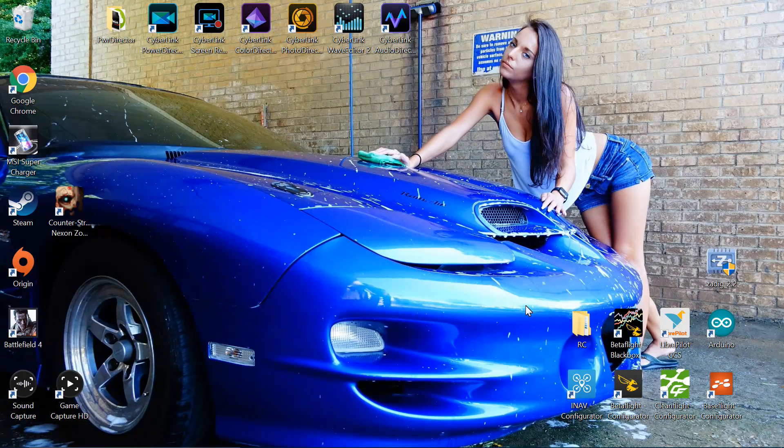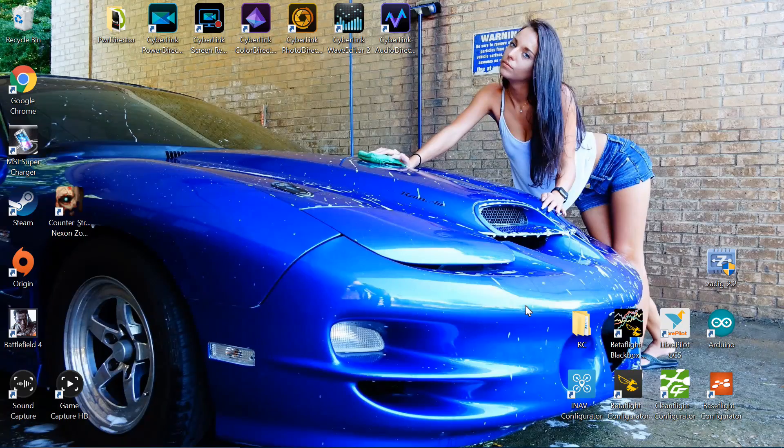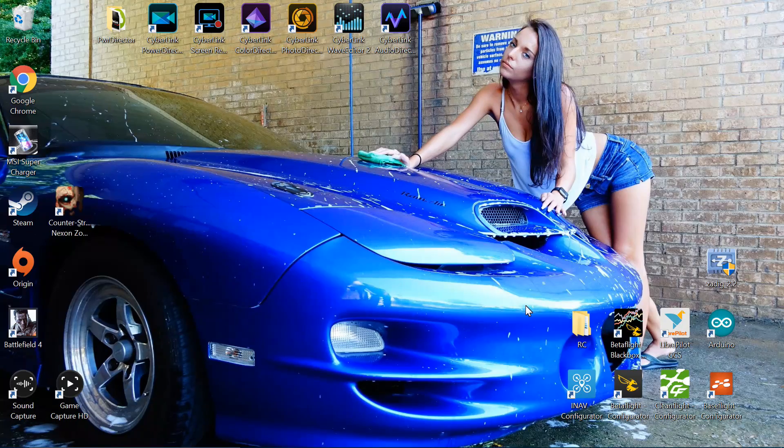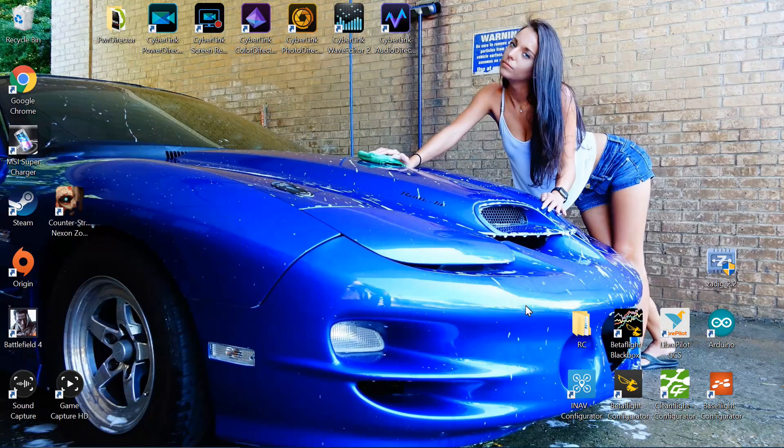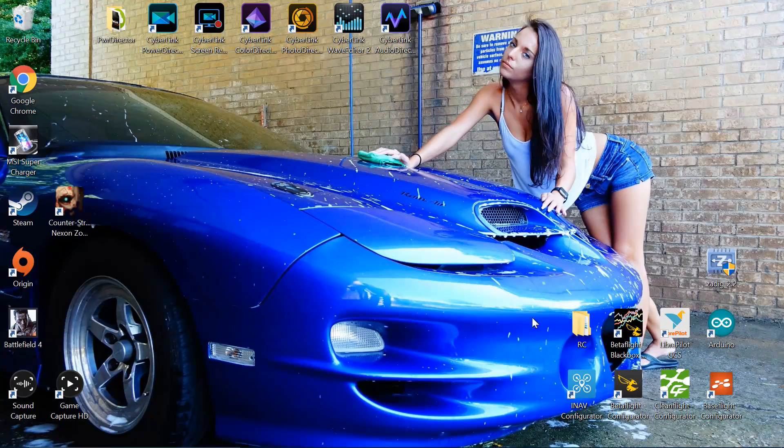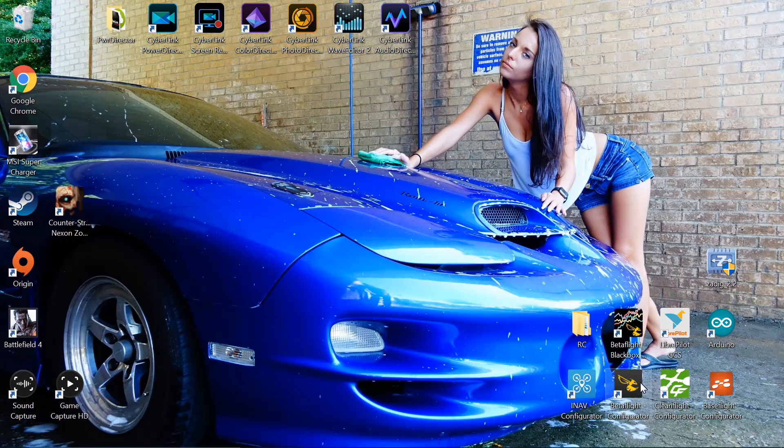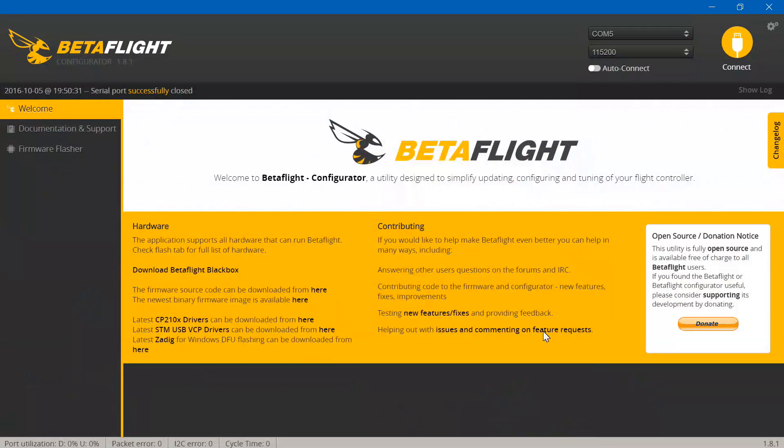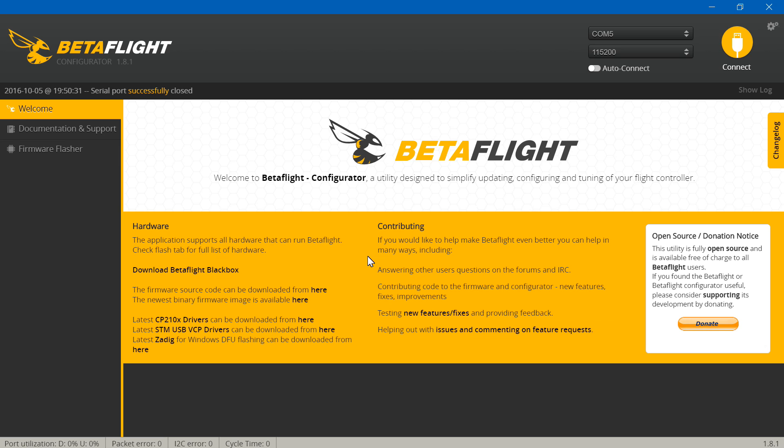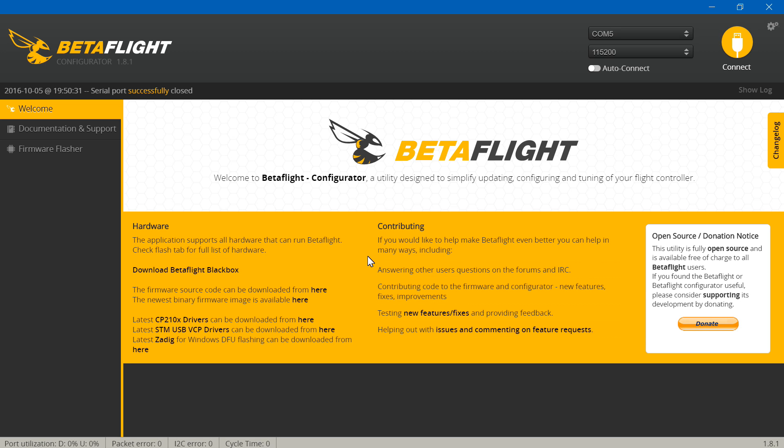Now this flight controller comes with clean flight firmware, but I'm going to recommend switching to beta flight firmware. I just think beta flight is much better overall. You don't have to, it's completely up to you, but even if you do choose to use clean flight, still watch this part because the next time you update your firmware you'll have to do this either way.